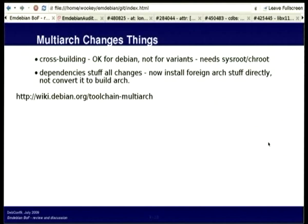For those who've been following the multi-arch debate, this is quite fundamental to how people cross-build things at the moment. To some degree this is a cross-compiling discussion and not an Mdebian discussion, but obviously quite a lot of us are cross-building things.